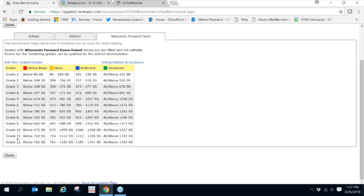Once you view the data, click on Done. Keep in mind users with admin capabilities will be able to modify benchmarks and set the default. Teacher level users will be able to view the benchmarks but will not have any capabilities to make modifications.